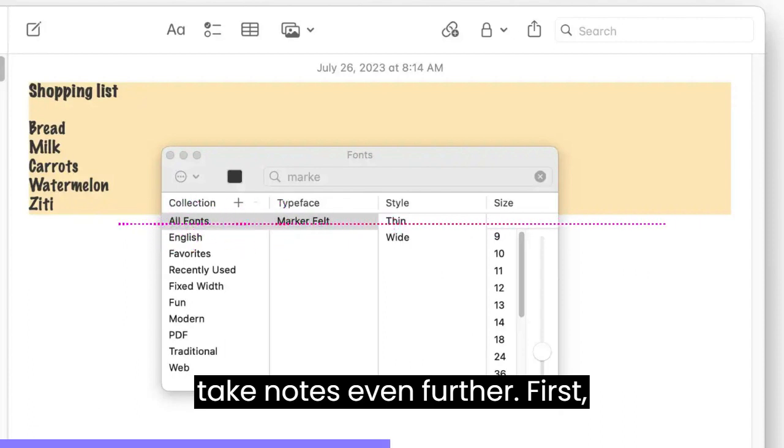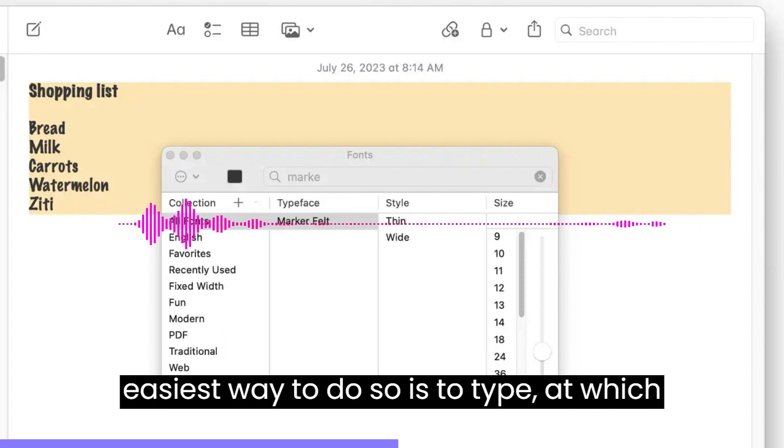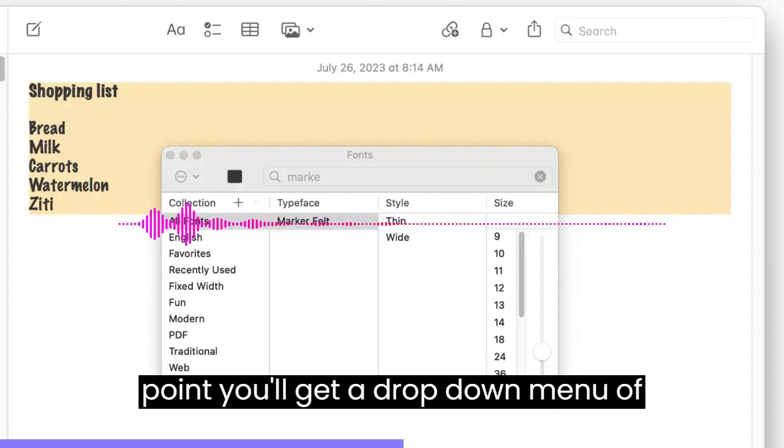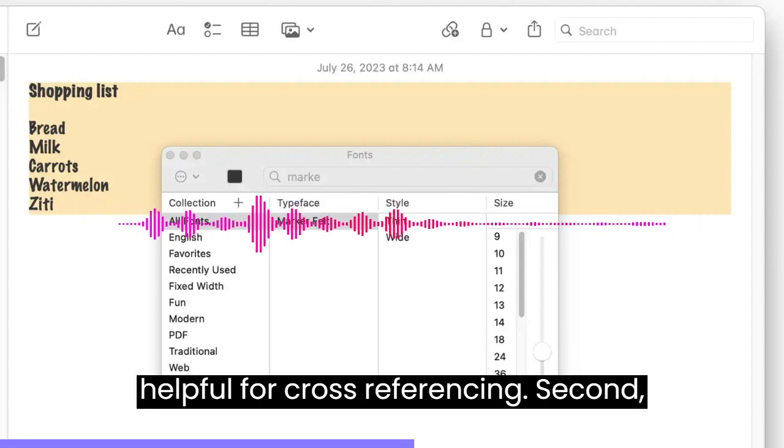First, you'll be able to link between Notes. The easiest way to do so is to type at, which point you'll get a drop-down menu of Notes that you can search, which is helpful for cross-referencing.